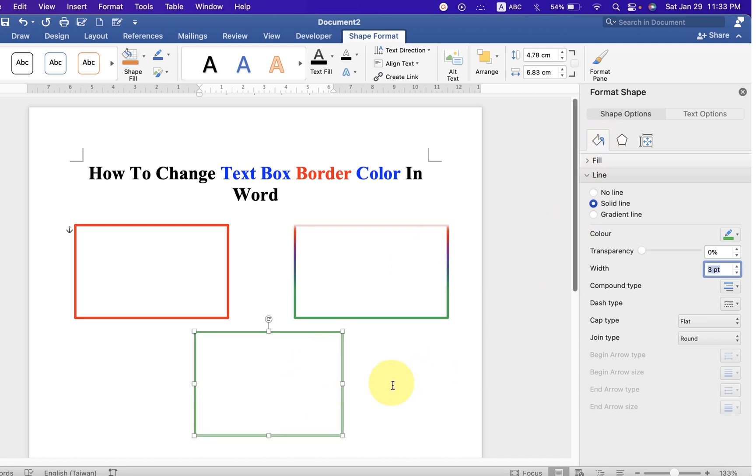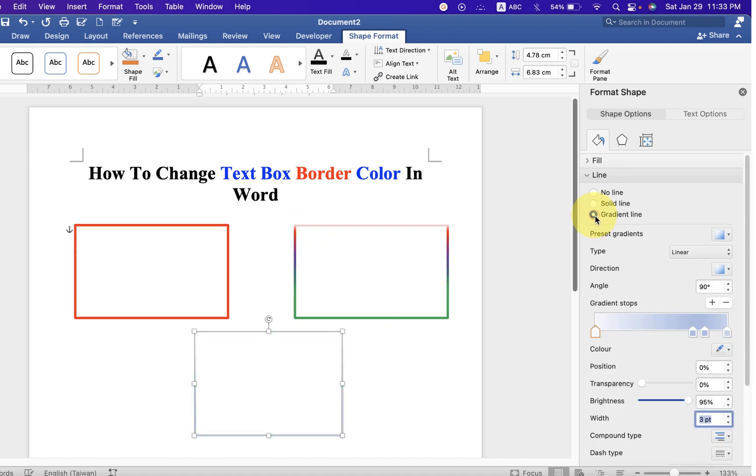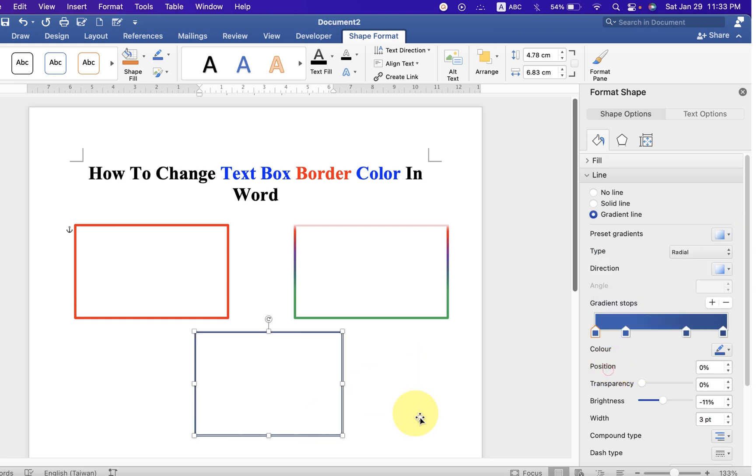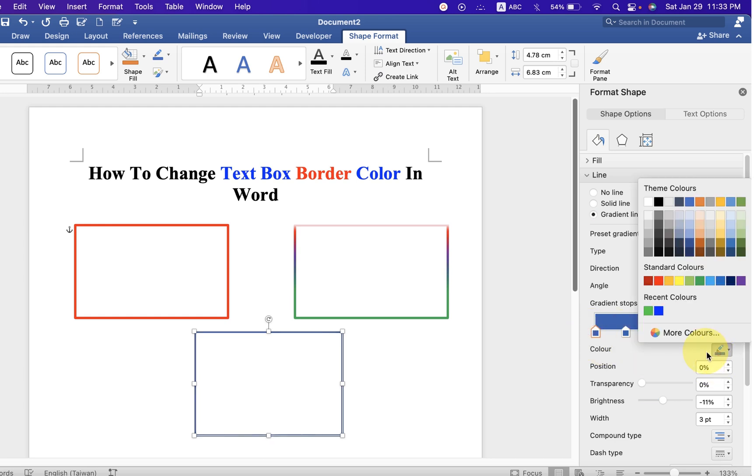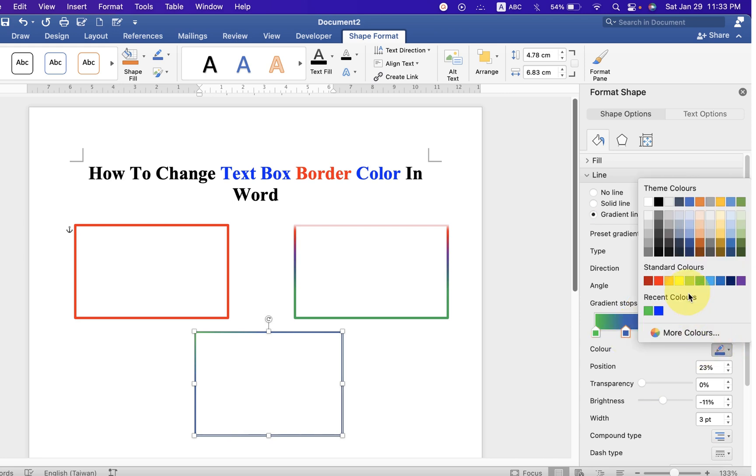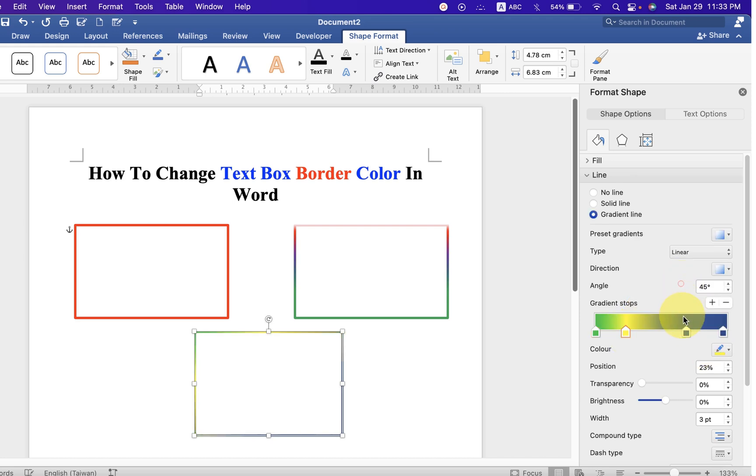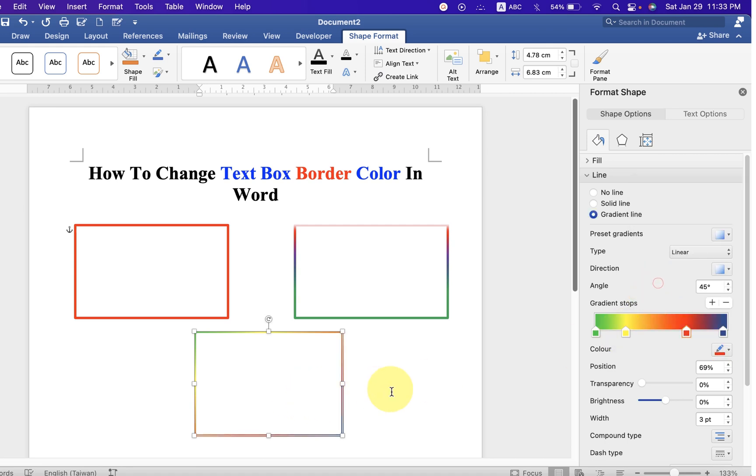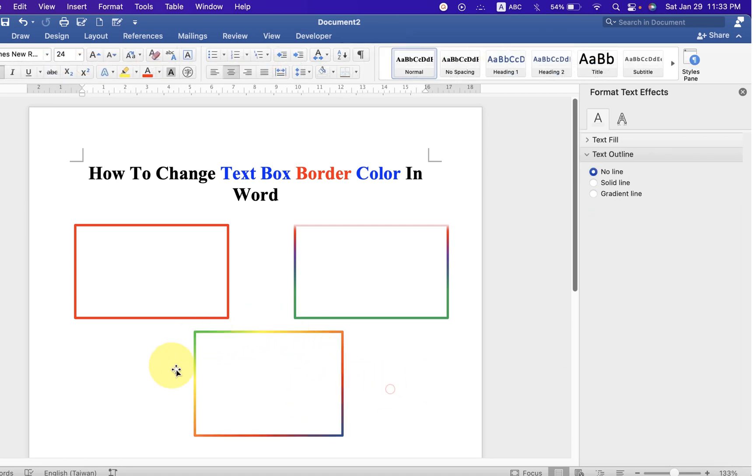To fill multiple colors, select the option gradient line. You will see here many gradients. You can select any gradient, just click on the arrows and start selecting the color one by one. Once you have selected all the colors, as you can see, multiple colors have been filled inside the text box border.